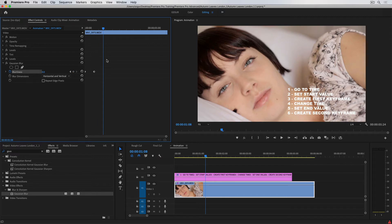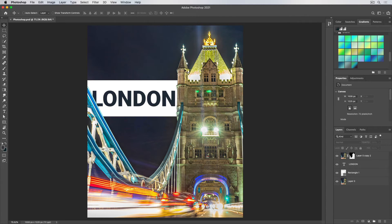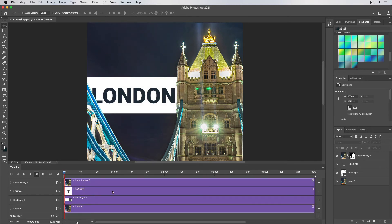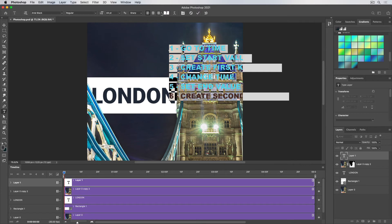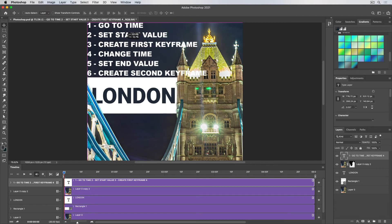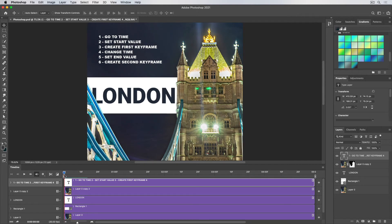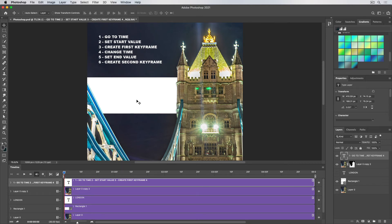Let's see how we can apply the same six steps in Photoshop. I have a composition of Tower Bridge in London with a banner and the text 'London.' I want the banner to fade in. I'll open up the timeline in Photoshop, create a timeline to put all my layers in, and start with the rectangle's opacity. I'll turn off the London text for now to make it easier, and go right to the beginning of the timeline for step one — go to the time.